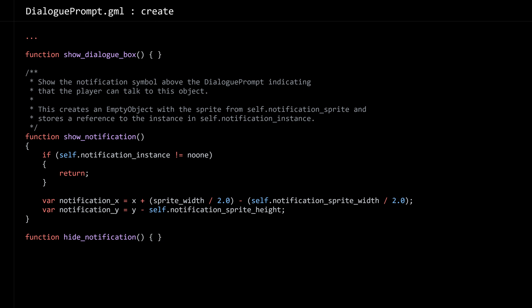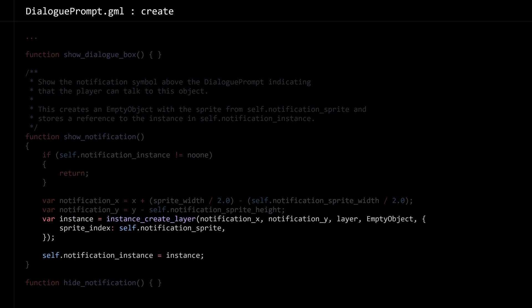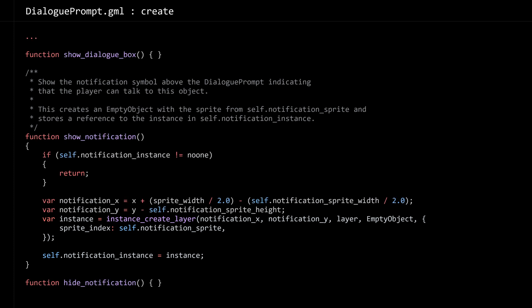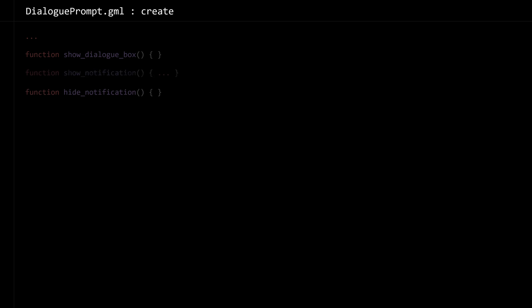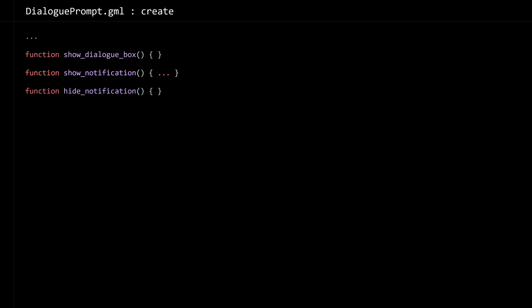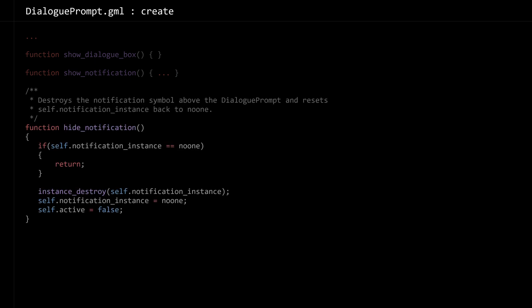Then we're just going to create an instance — I'm using an object called empty object, it's literally empty — and then assign a sprite index to it of the notification sprite, and then track that instance using the notification instance variable. Then we need to be able to hide notifications when the player walks away. Hide is pretty simple: if the notification instance does not exist, return early; otherwise destroy the instance, reset notification instance to no one, and deactivate the prompt.